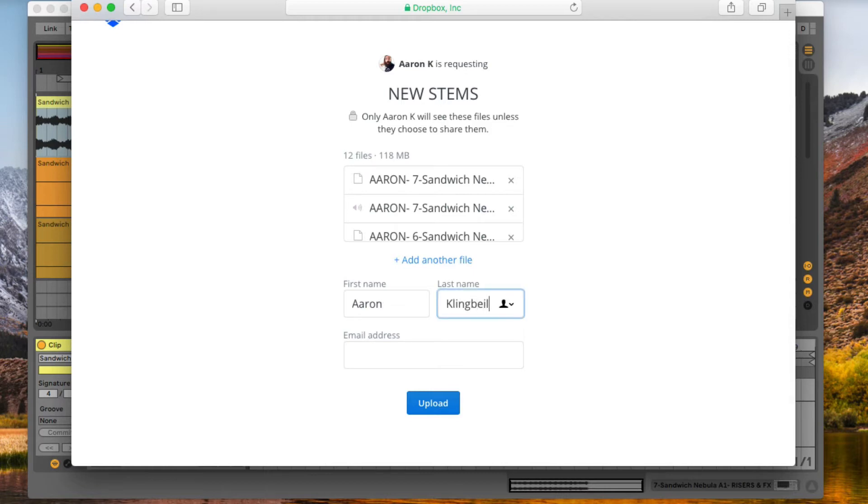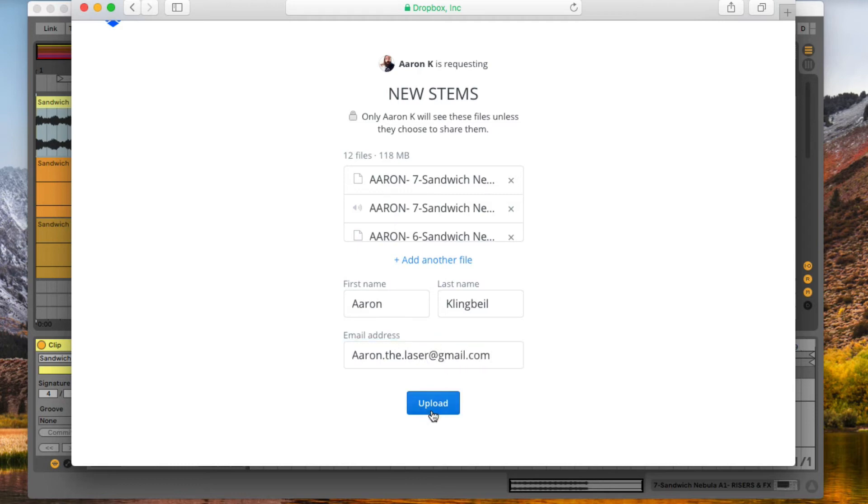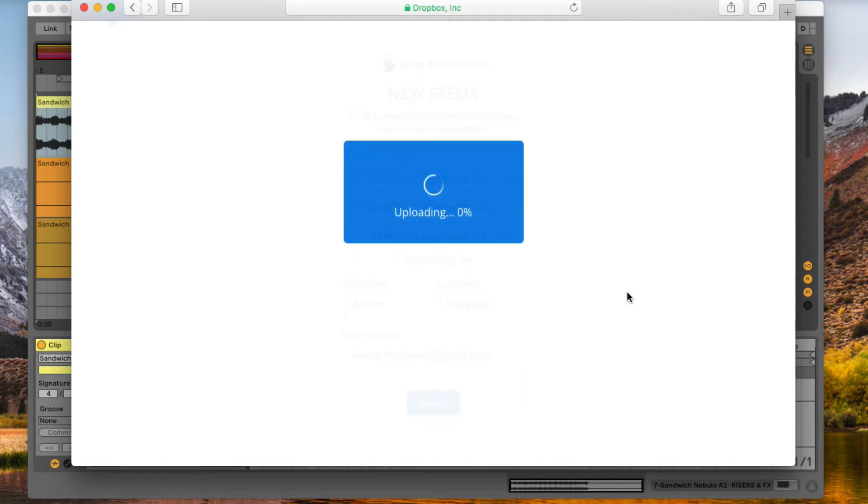And here. And Upload. Now my files will upload and they'll be available for all of the collaborators to download them in the next step.